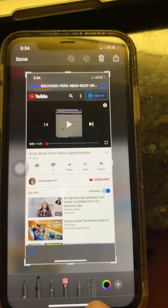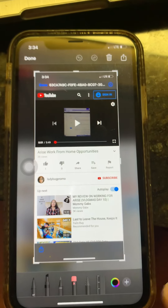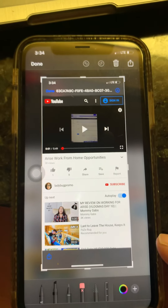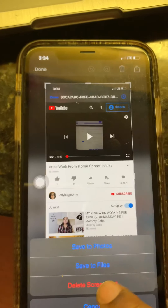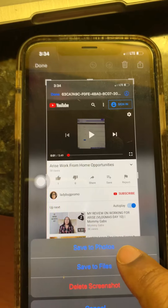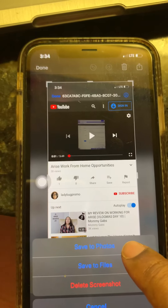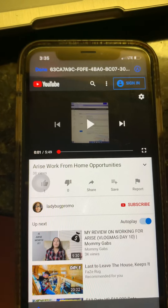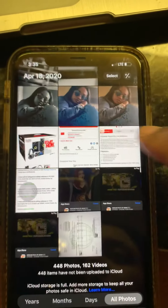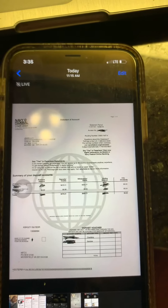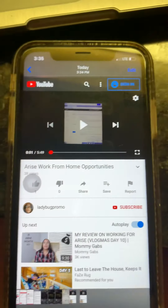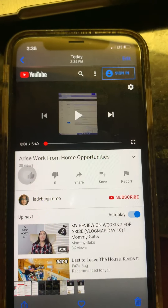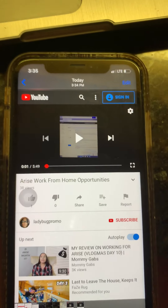Then go down to the bottom — some phones have a 'Markup' option there. You can save it to your file or save it as a photo. You want to save it as a photo because that way you'll be able to mark on it. Let's go to Photos.